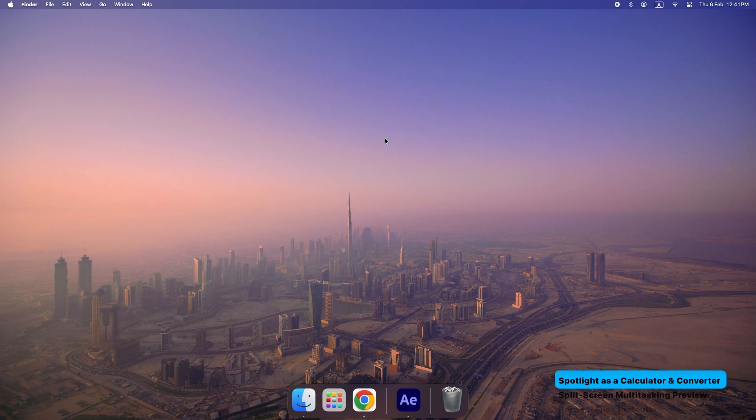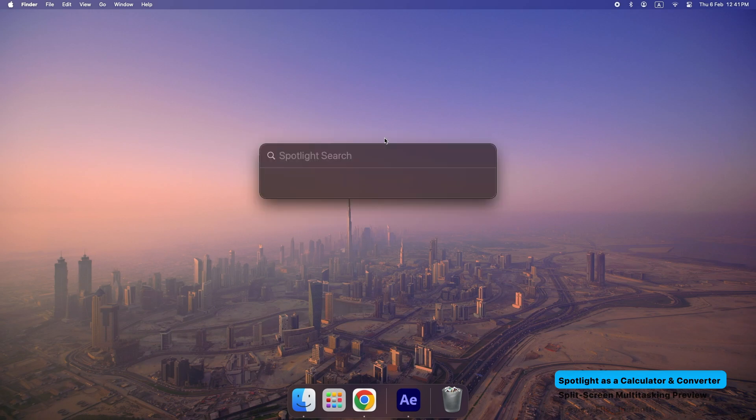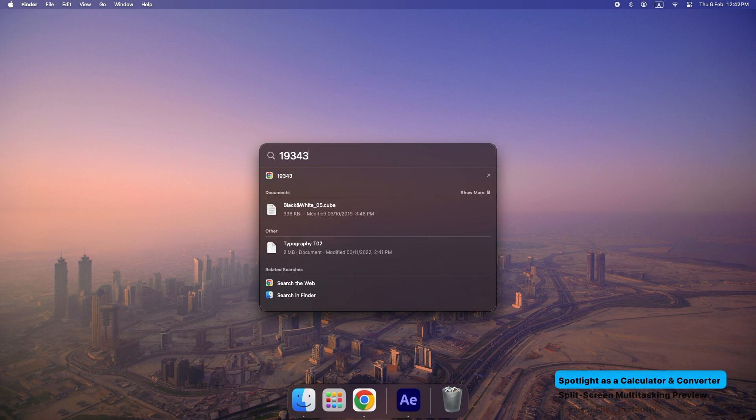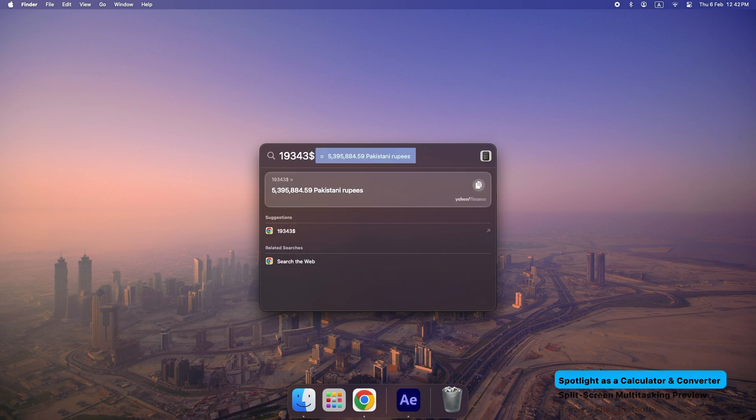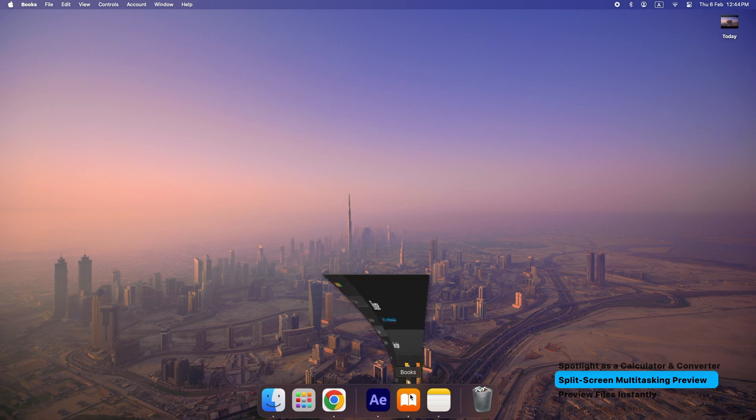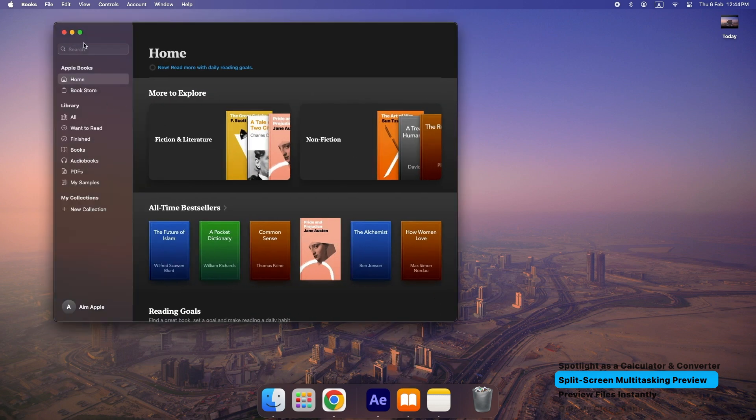Spotlight as a calculator and converter. Hit Command plus Space, then type a math problem or currency conversion for an instant answer. Split screen multitasking: click and hold the green maximize button to snap apps side by side.